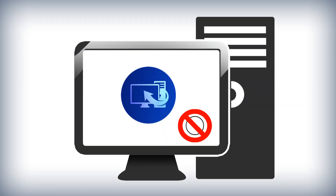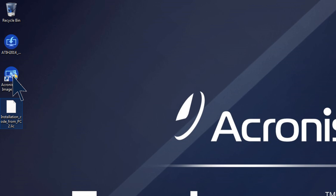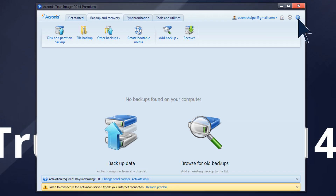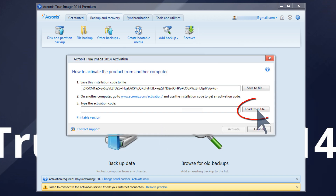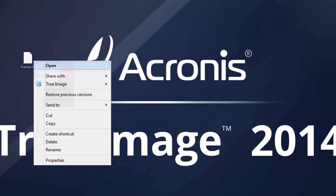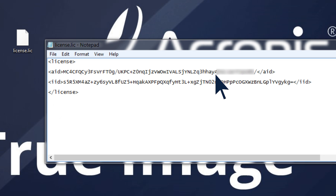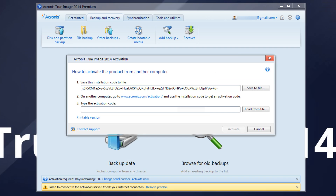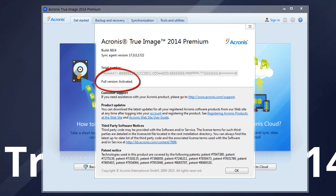Transfer the activation code to the computer where True Image is installed. Launch Acronis True Image 2014 and go to Help > Activate. Then again select the option Activate from Another Computer. The program will display the activation window with the installation code. Press Load from File to submit the activation code and press Activate. If the installation and/or activation codes are not accepted, repeat the procedure using Windows Clipboard instead of the Files method — hit Ctrl+C to copy and Ctrl+V to paste. The status will change to Activated.